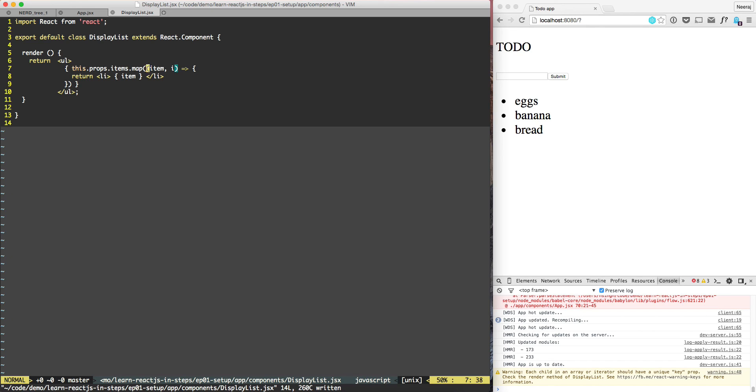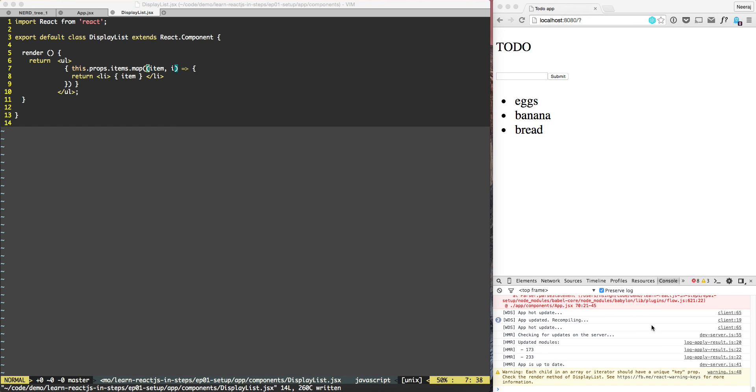Now we can see that all the items are being displayed using li. However, now something new has come up in the console: 'each key in an array should have a unique key'. Anytime we are displaying items like this in ul/li, React.js would like to know how do I know that this item is the same or not.